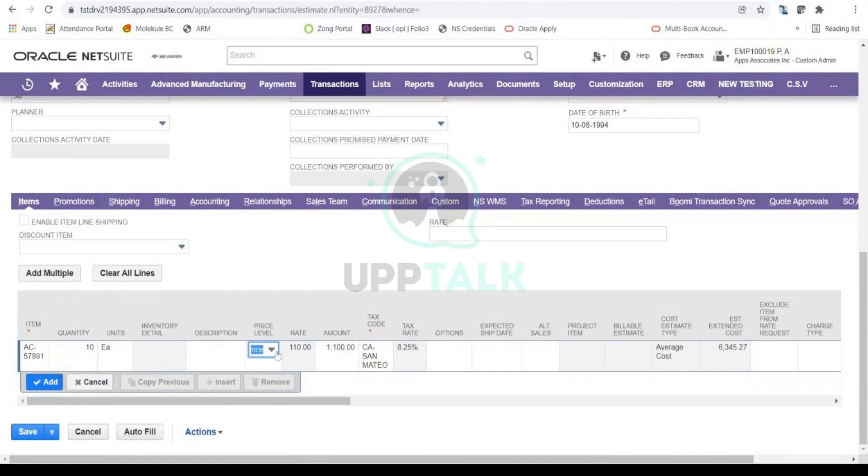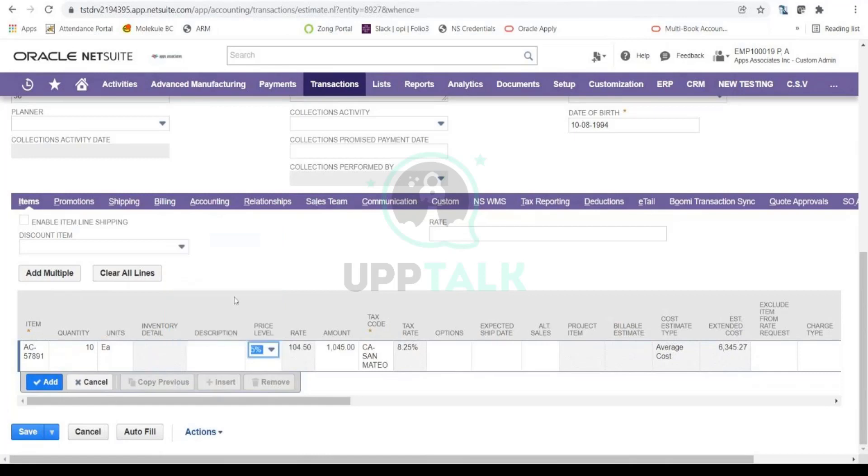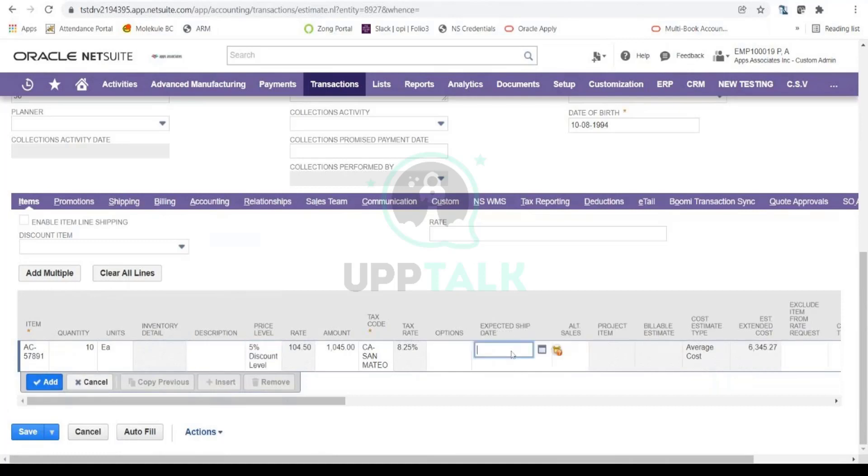Now since they are purchasing in bulk, maybe I might be inclined towards giving them some discount, right? So I can select a discounted price level. I'm going to give them a discounted price of five percent. I'm going to select my discount level as five percent, and you will notice that the amount is all updated based on the price level that I've selected.